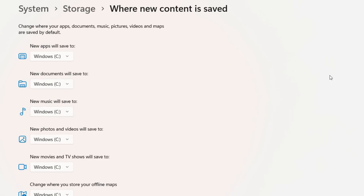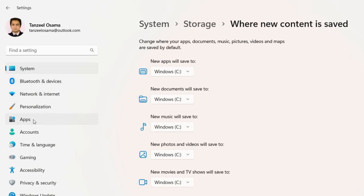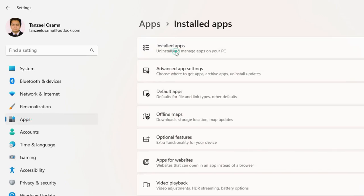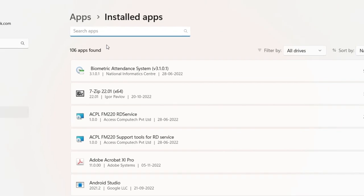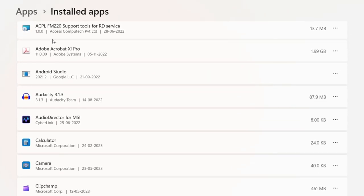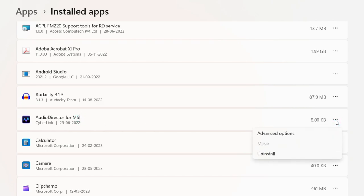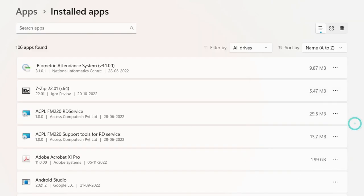You can also relocate apps or games to another drive without reinstalling them — just moving them from C drive to a new drive. To do this, click on Apps, then Installed Apps. Select an application, and if it can be moved to a new location, a Move button will appear. Check whether the application supports moving its files to a new drive; if it does, you will be able to move it.